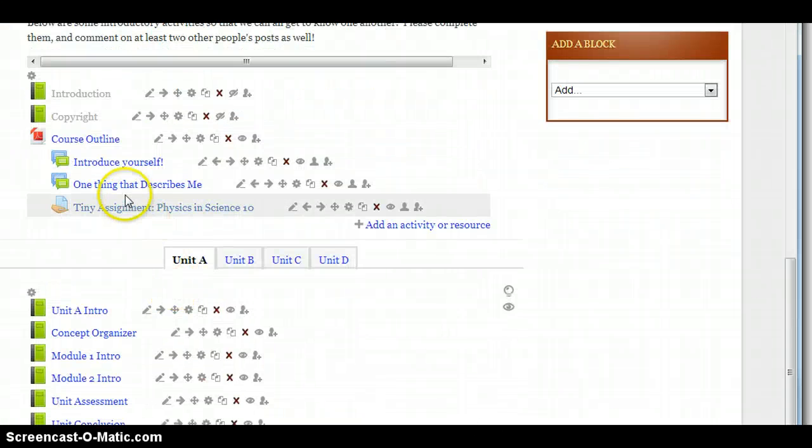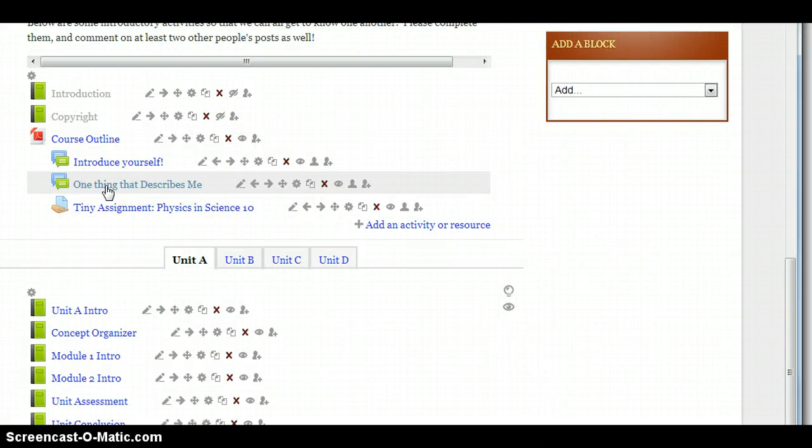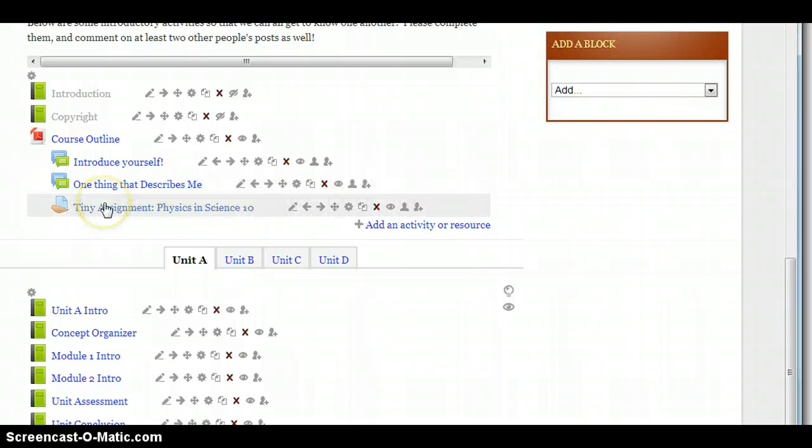Next, below that, you'll see two other ones, one called One Thing That Describes Me, and the last one, Tiny Assignment Physics in Science 10. I'll just ask you to do those ones too, as you work your way through following the Introduce Yourself activity.